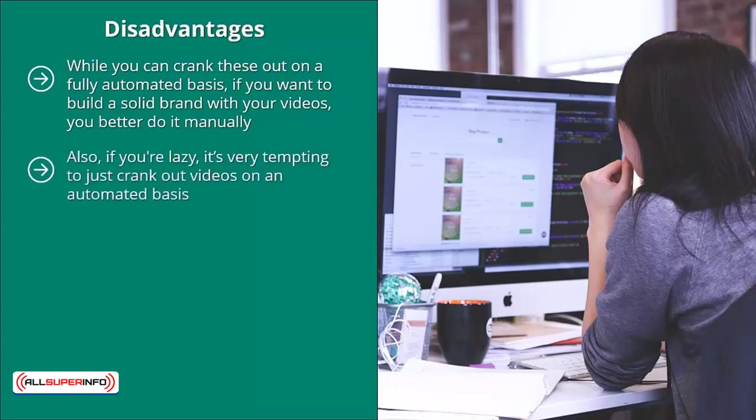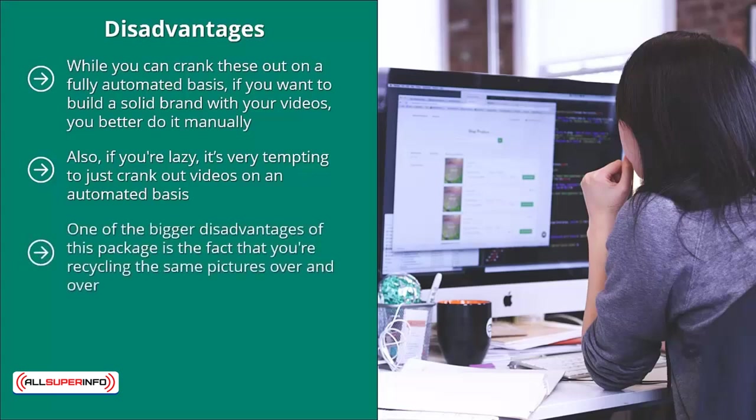Also, if you're lazy, it's very tempting to just crank out videos on an automated basis. Basically, it rewards laziness with lots of low quality videos. If the name of your game is simply quantity over quality, this video can help you. One of the bigger disadvantages of this package is the fact that you're recycling the same pictures over and over.